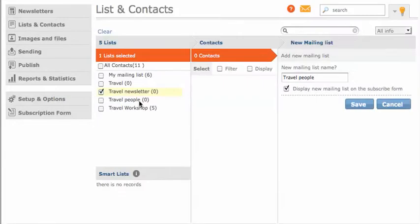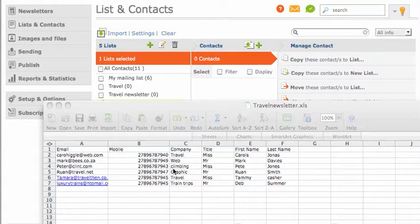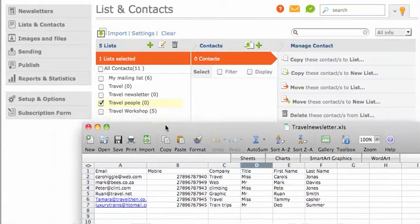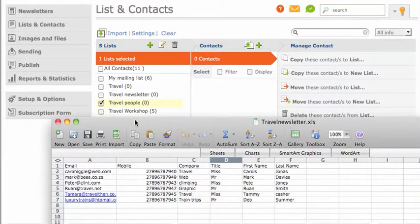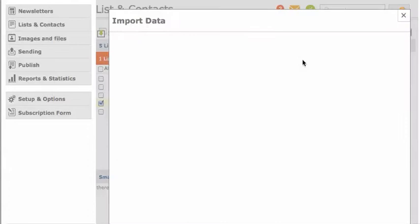Now you can see my new mailing list appears here in this first menu. What I want to do now is import my Excel spreadsheet of contact information and email addresses and match it up to the mailing list I just created, Travel People. I'll click on this import section and the pop-up will appear.